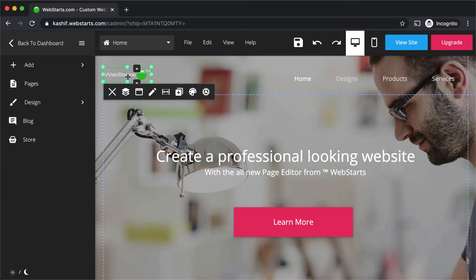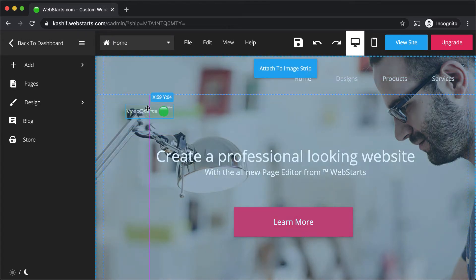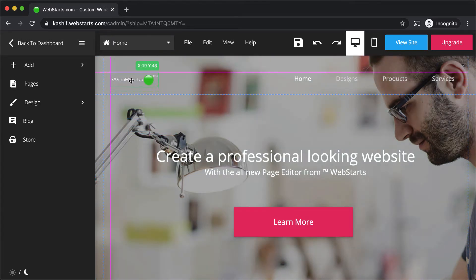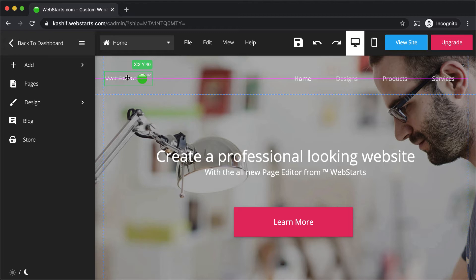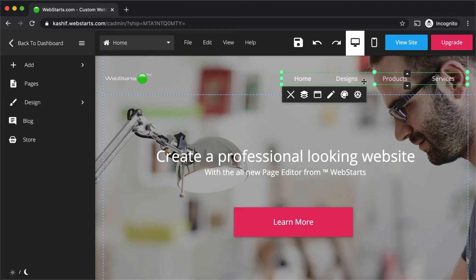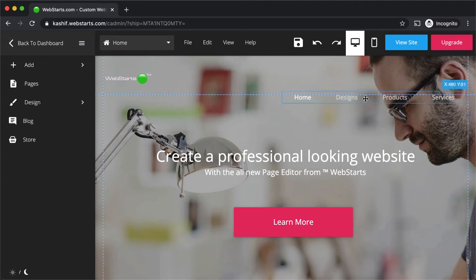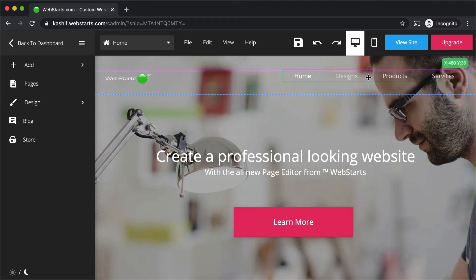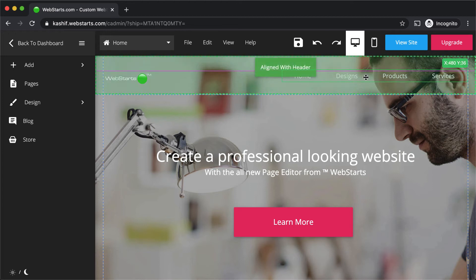This makes it the perfect place to put things like your logo, business name, and website navigation menu. That way your visitors will have a consistent experience while navigating your website.